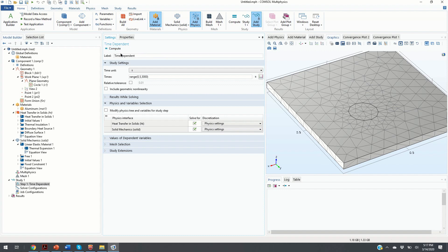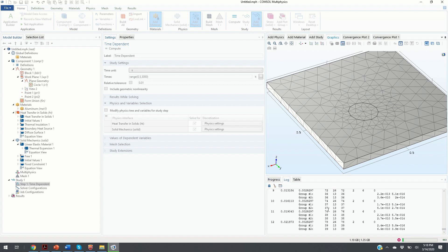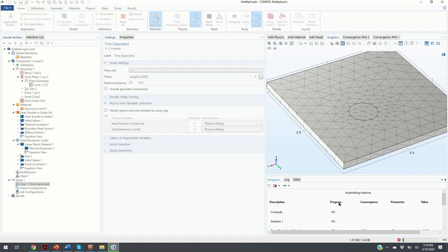By clicking Compute, COMSOL starts the computation. You can see the progress and log here. This problem couples heat transfer with solid mechanics deformations. The computer has 16 GB of RAM and an Intel Core i7 processor (a 2017 laptop). You can see in real time how long it takes — 73%, 82%, nearly 99% — and here is our solution.